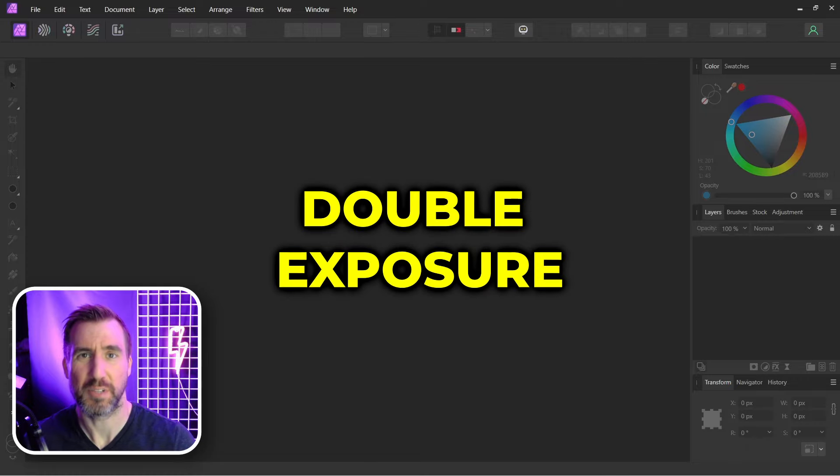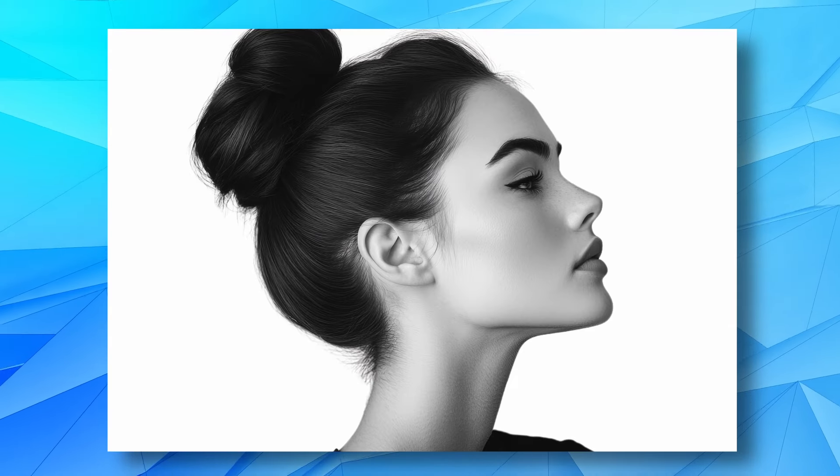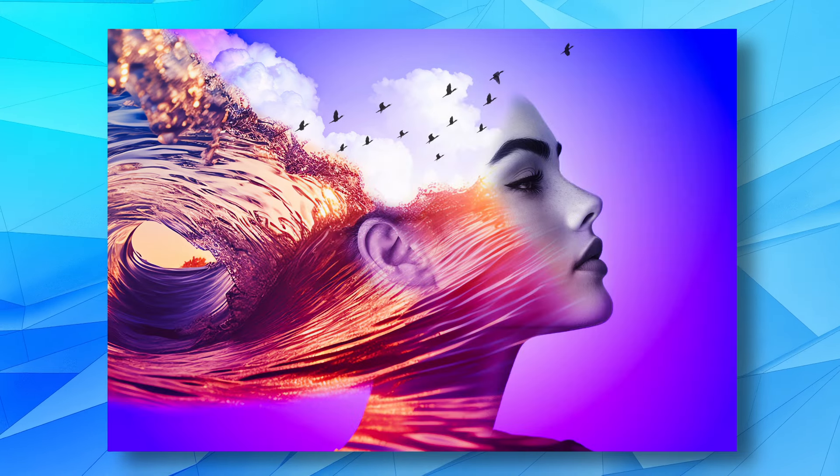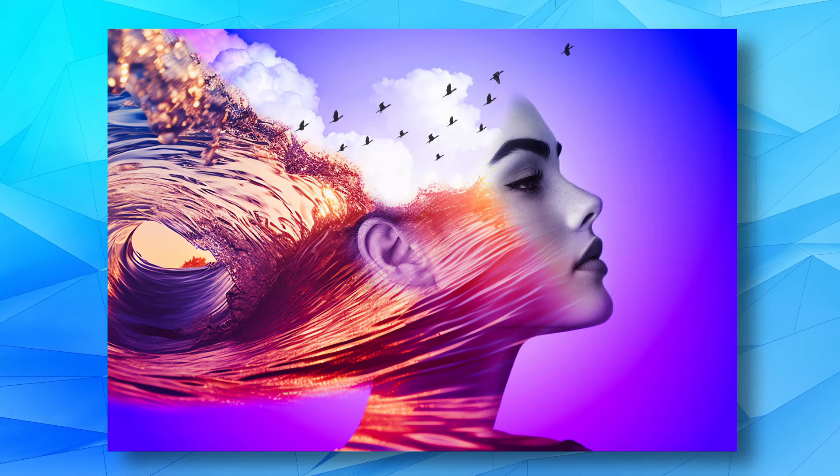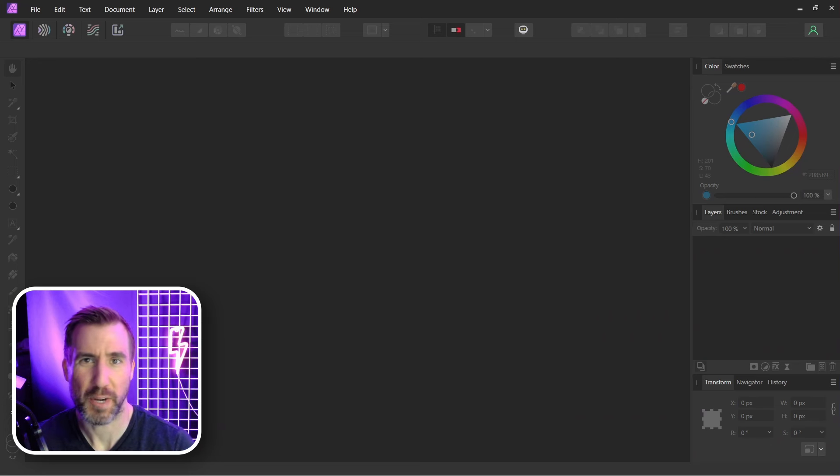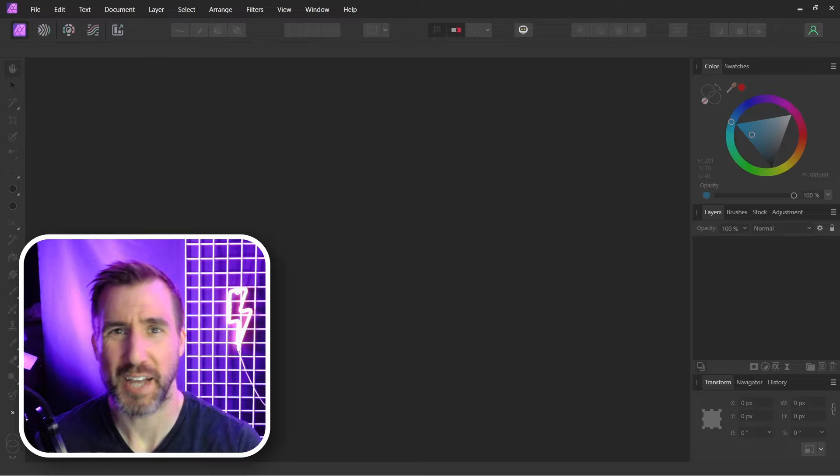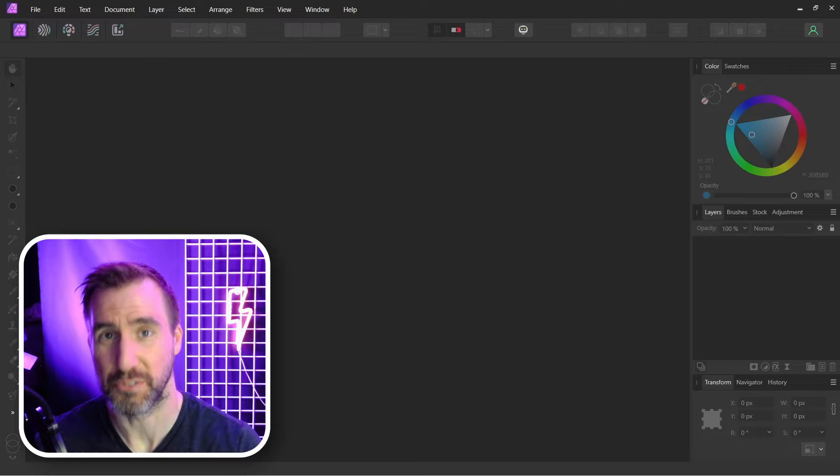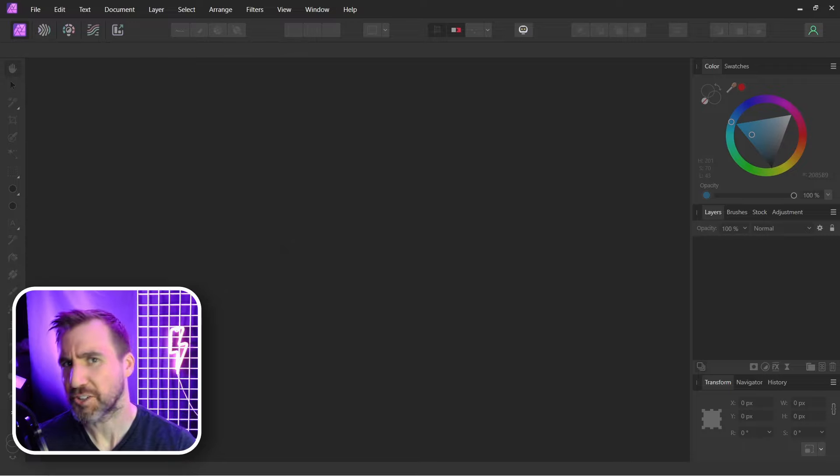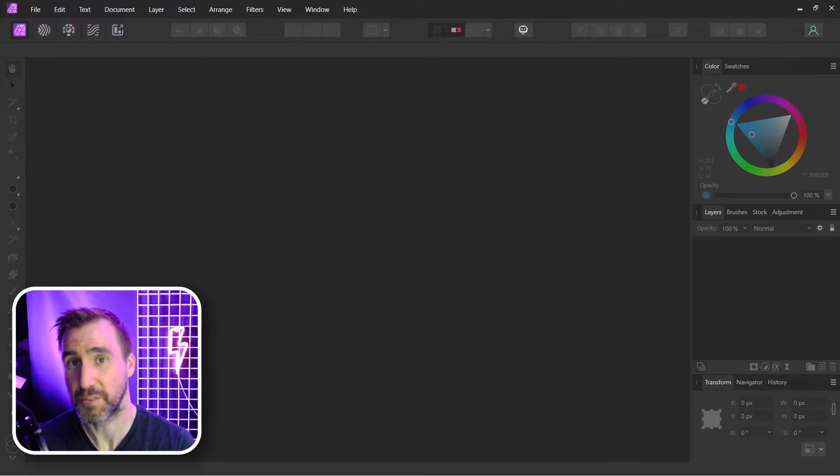Today we'll look at how to create a double exposure effect in Affinity Photo. You can start with an image like this and turn it into this. Now there are several ways to create a double exposure effect. It will mostly depend on the relative lightness and darkness of the source images you choose. I'll show you one example today. Let me know down in the comments if you'd like to see more examples in the future.